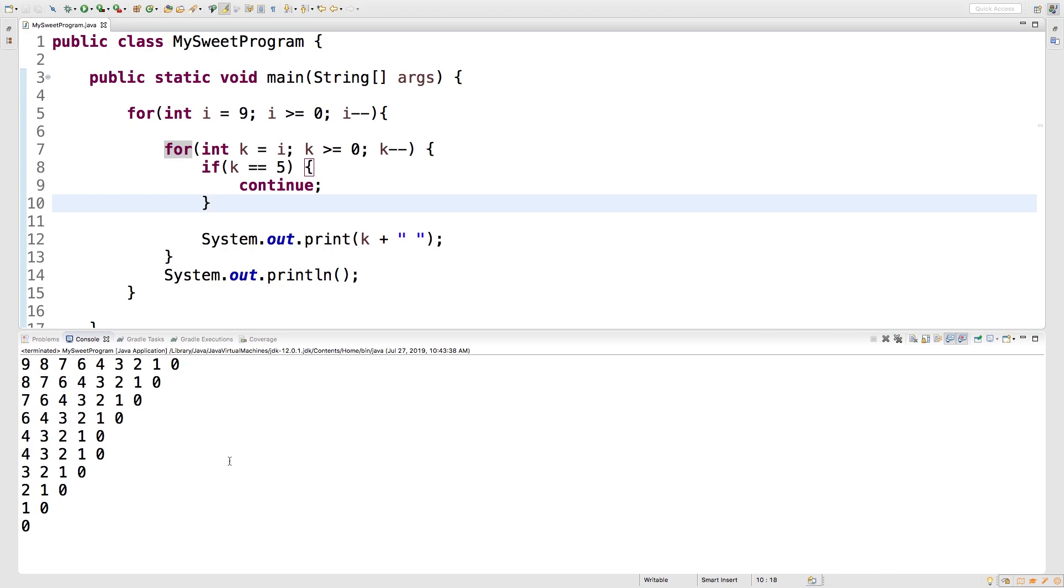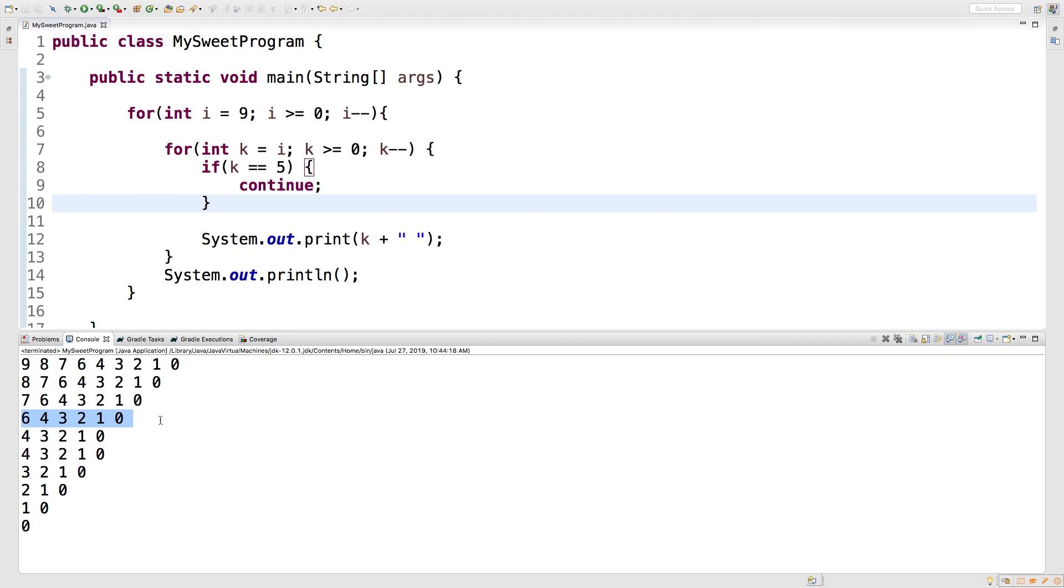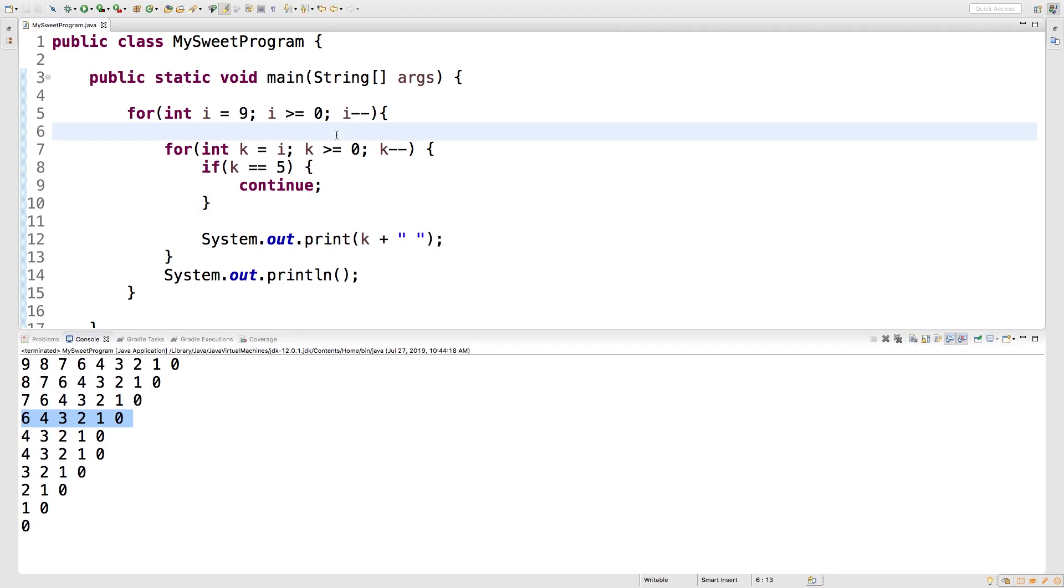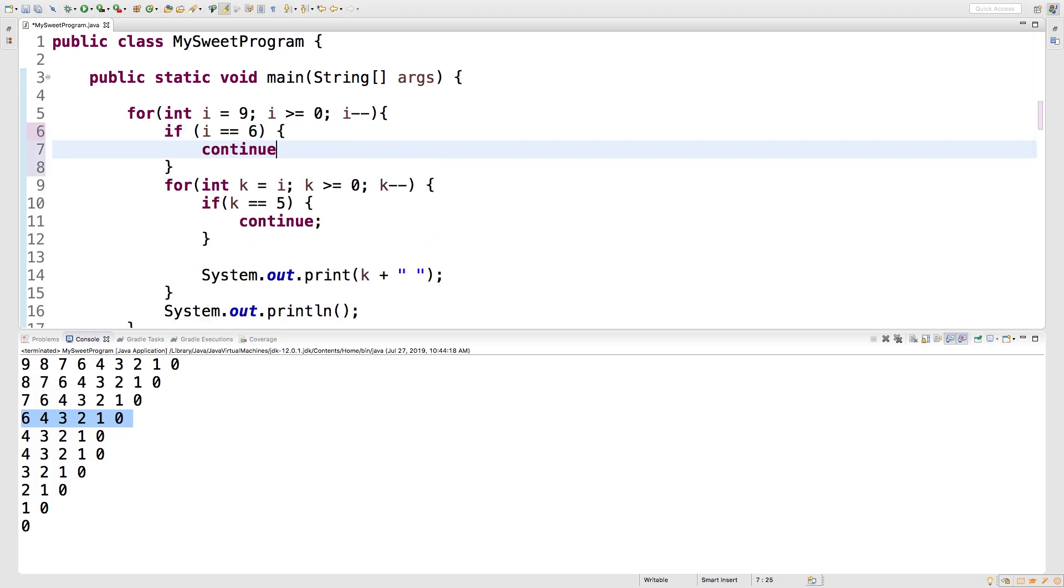So continue is very useful when you want to treat a special case special. We might do something similar in the outer loop if we wanted to skip the iteration that starts with six. So that might look like this: if i is equal to six, continue.